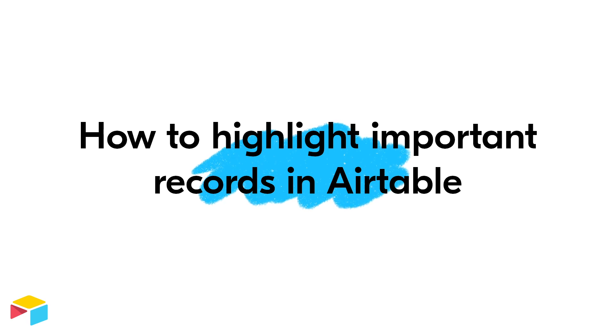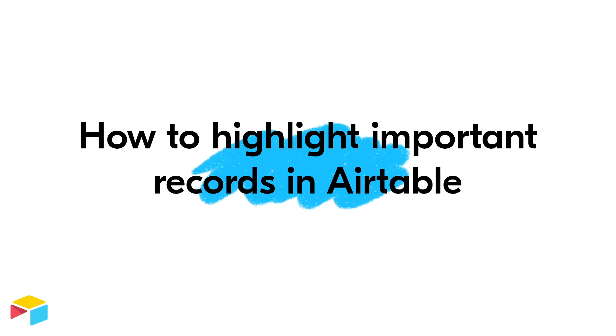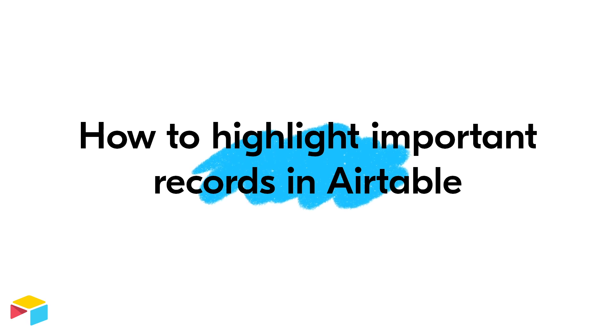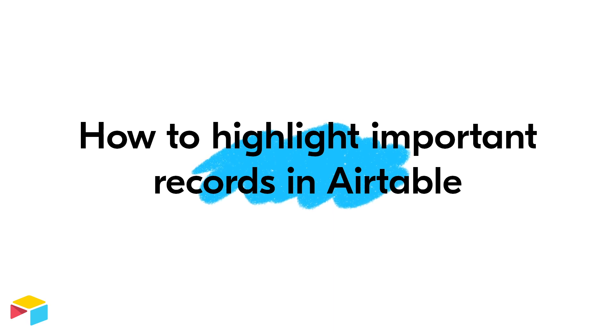I may want to flag projects that are overdue, so that I immediately know which tasks are most urgent. I might also want to highlight records that are due in the next week, so that I make sure that they are high on my priority list. Let's dive into a few tactics you can use to flag your most important records.